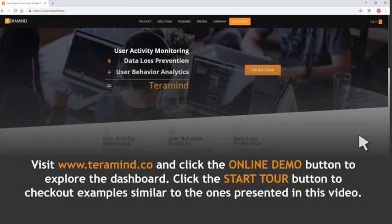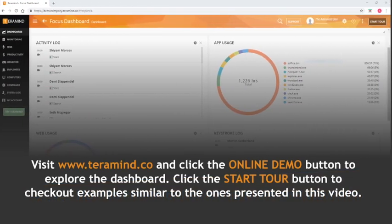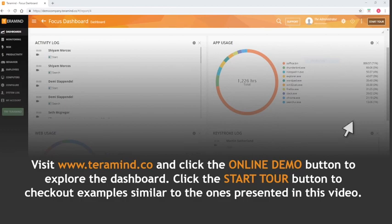Feel free to visit www.terramind.co and click the online demo button to explore the dashboard. Click the StarTour button to check out examples similar to the ones presented in this video.